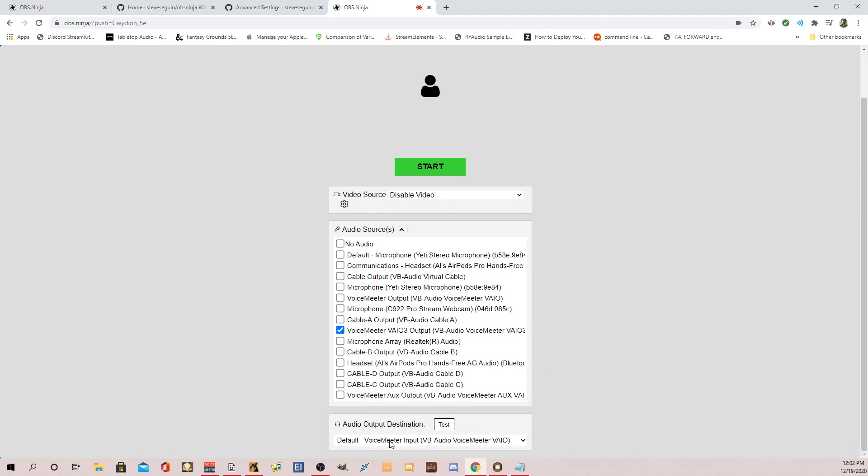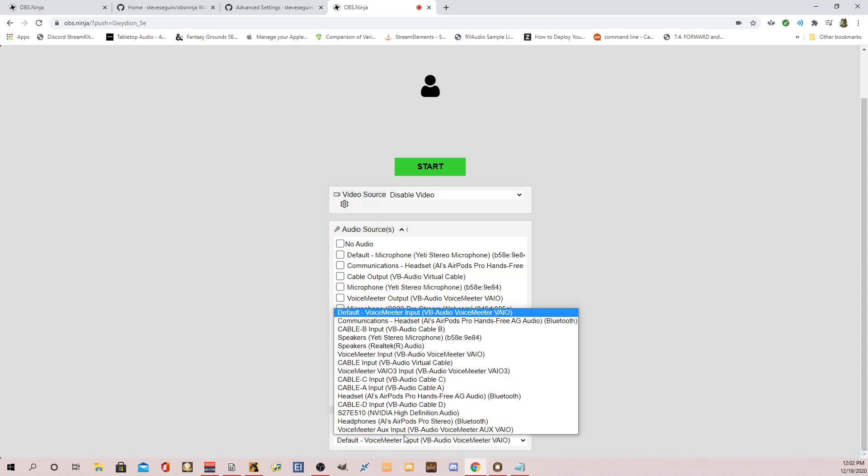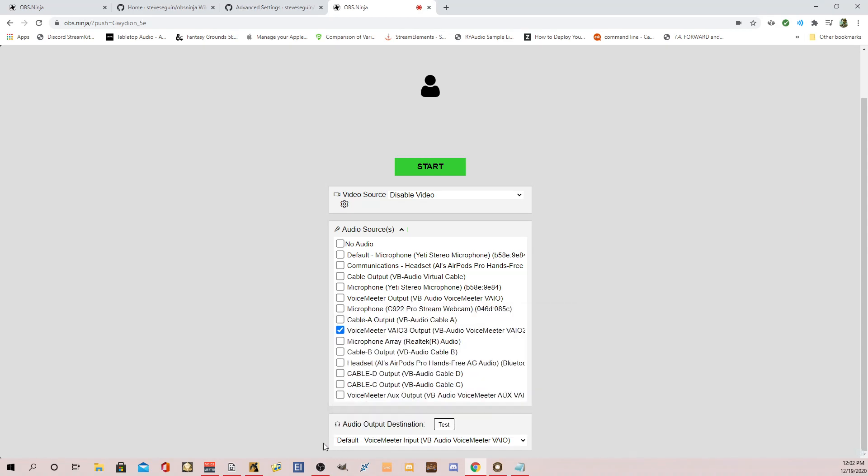So anything that I want to play back through VAIO3 will go through OBS Ninja in this page. So the default output, like what I hear, I don't care about. You can switch this to whatever you want. But because I'm just using this to stream sounds to players, I don't care about the output. And then you click start. And this is really done.